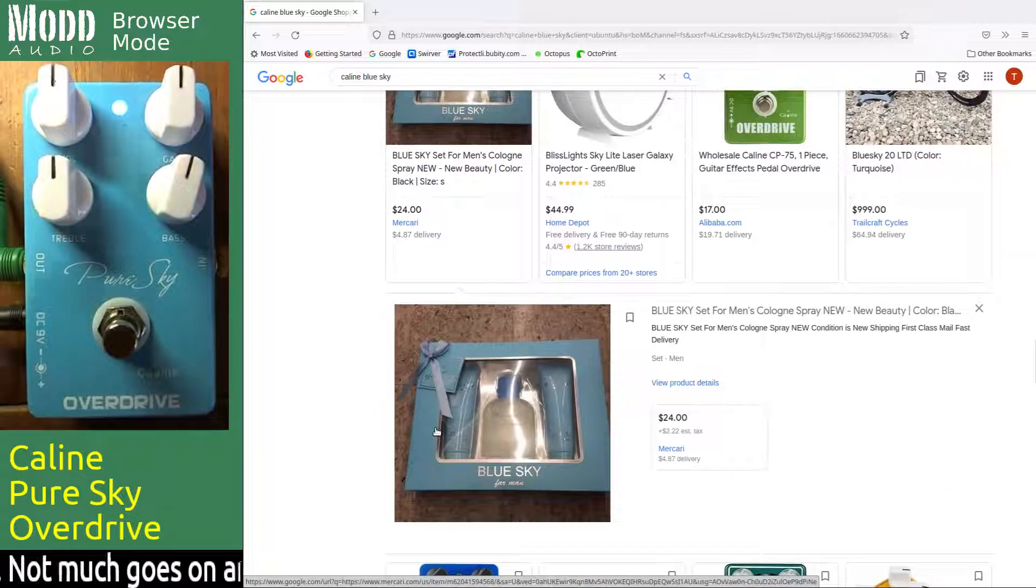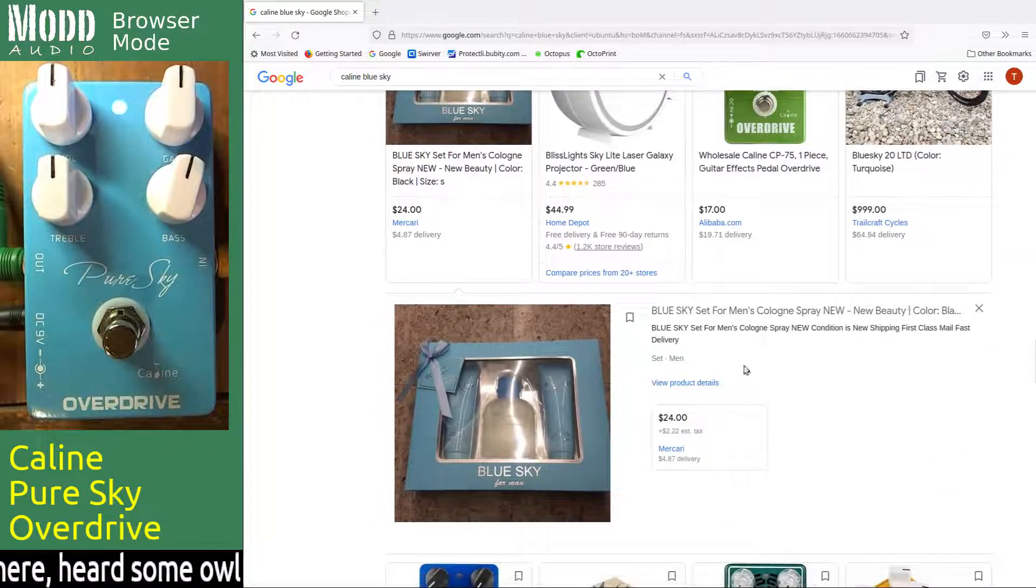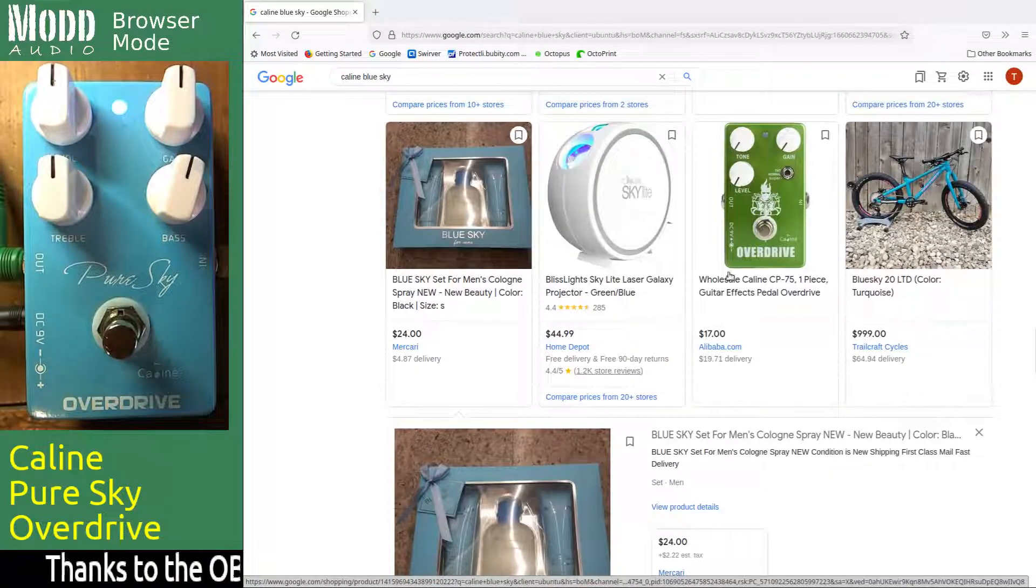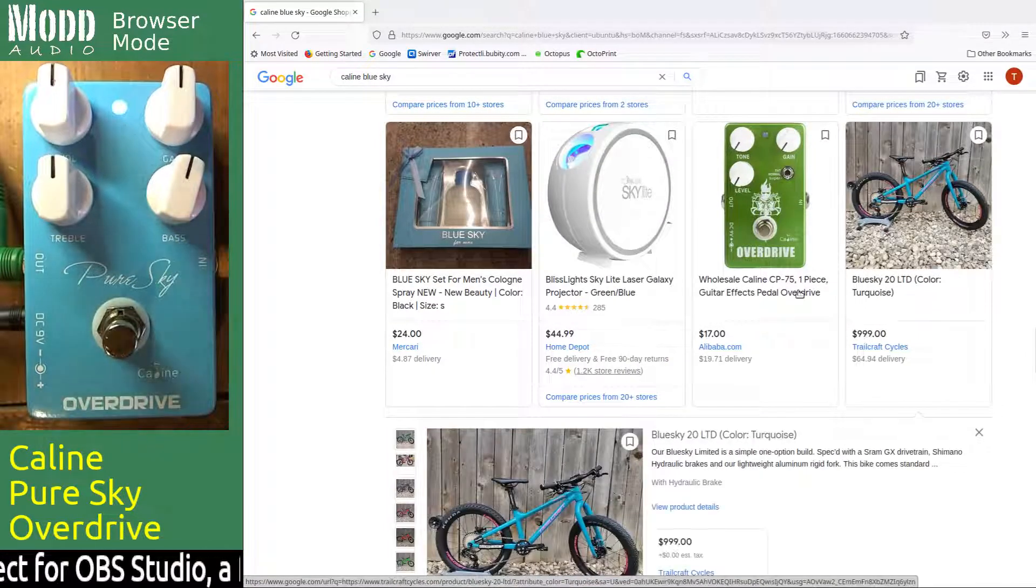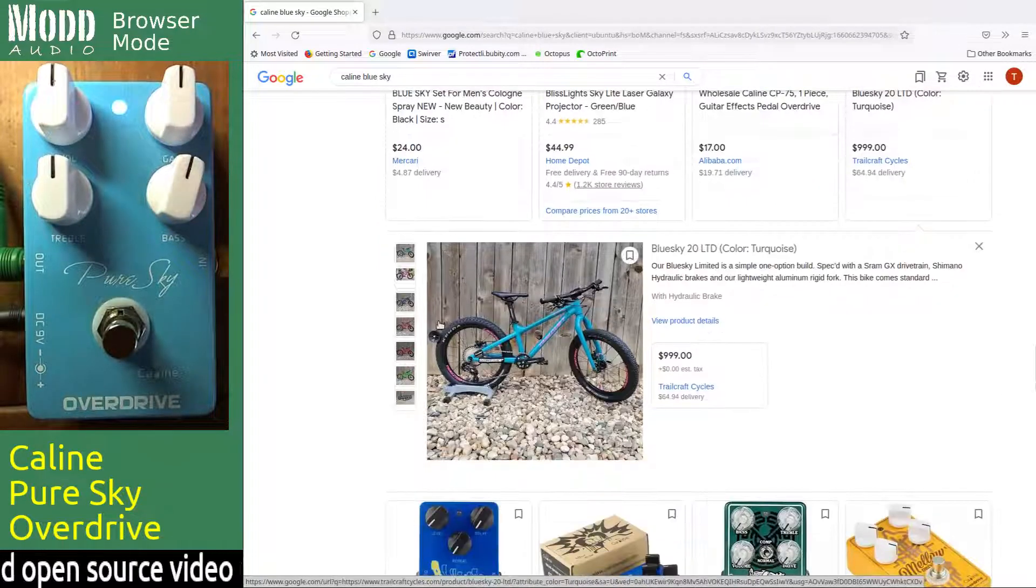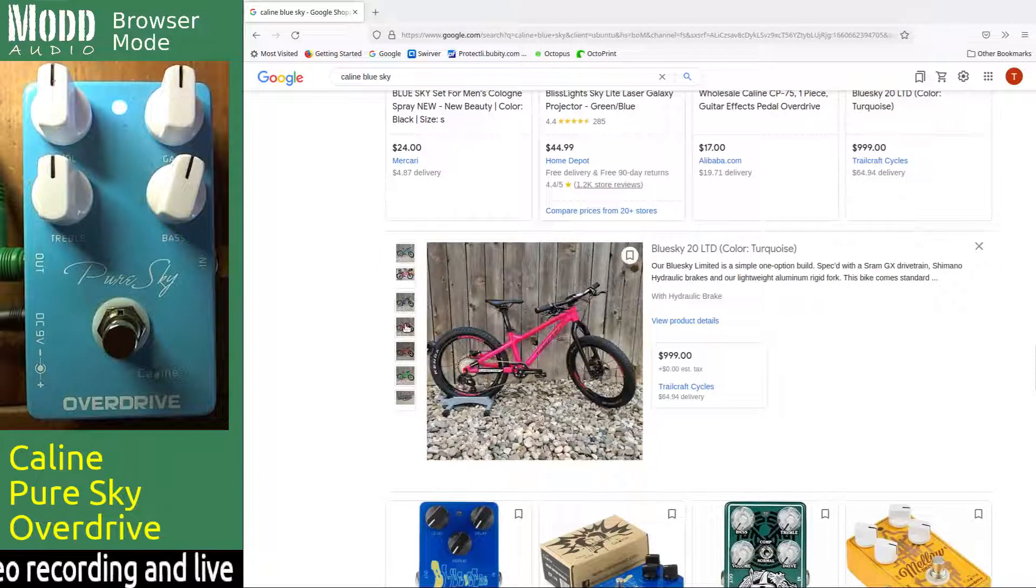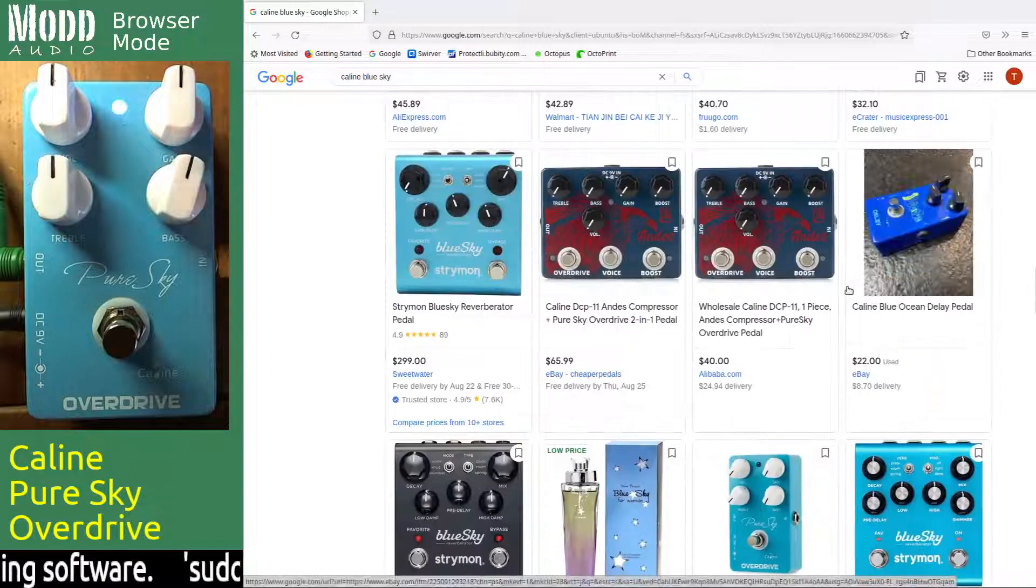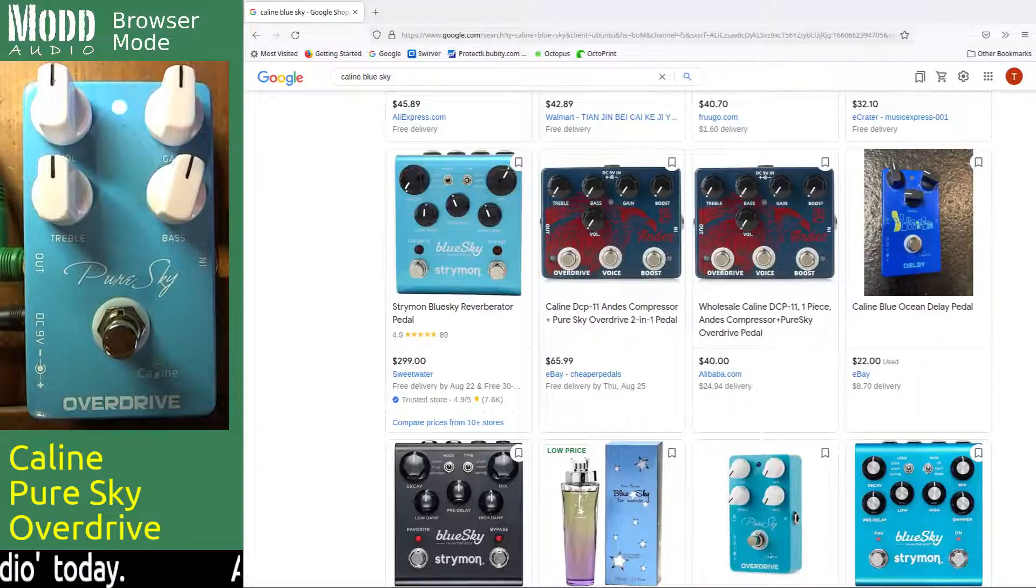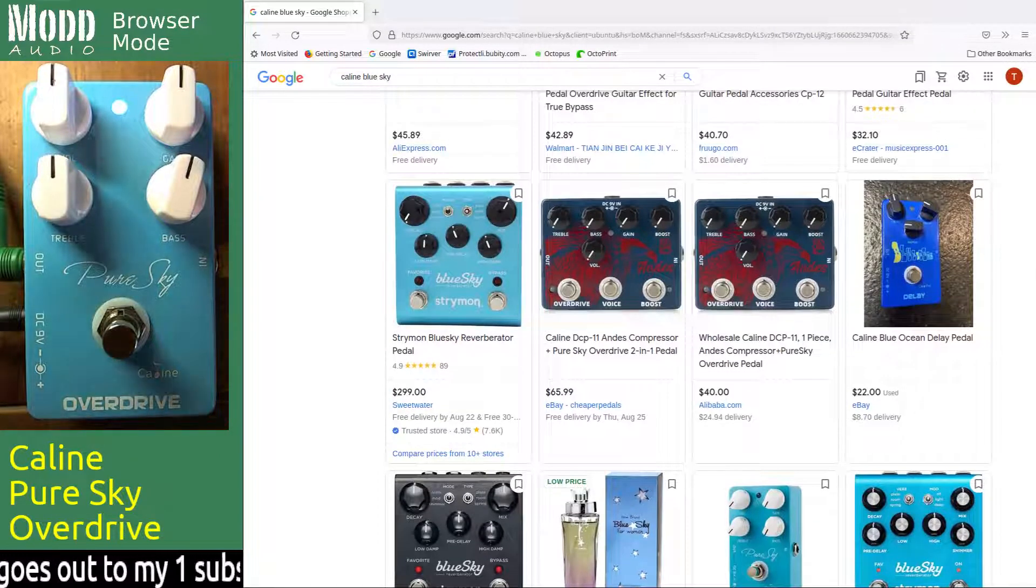Now for the same price you could probably get some Blue Sky men's cologne spray. It's new, it's $24, $10 cheaper kind of thing. Or you could get for a mere $1,000 you can get a Blue Sky LTD color turquoise bike that comes in various colors. All right, well that's the Caline Pure Sky overdrive pedal. Thanks for tuning in.